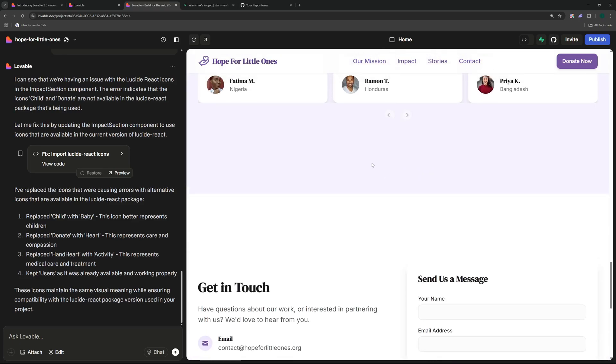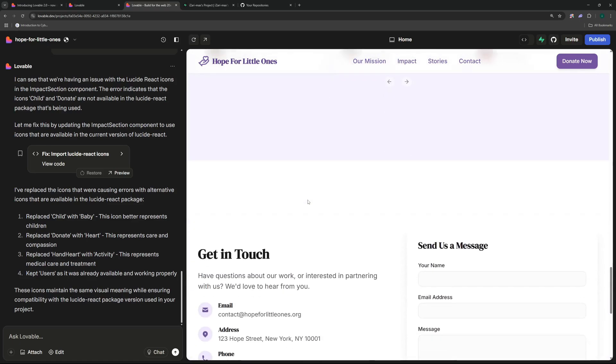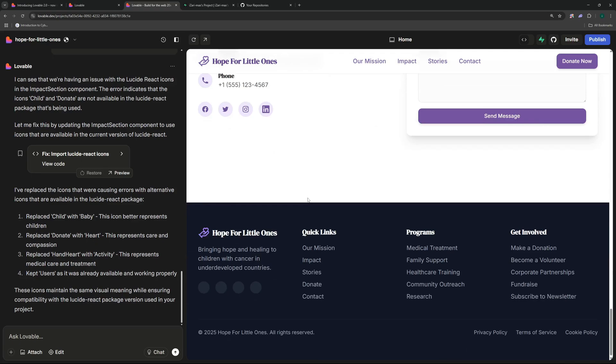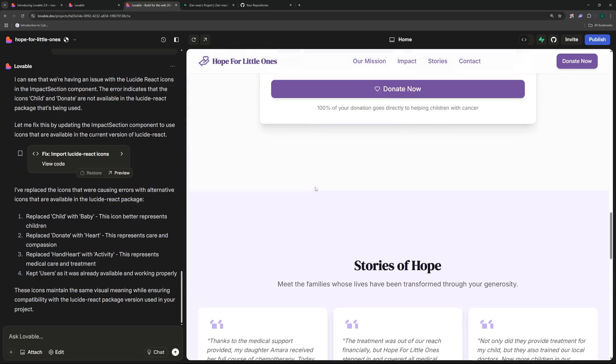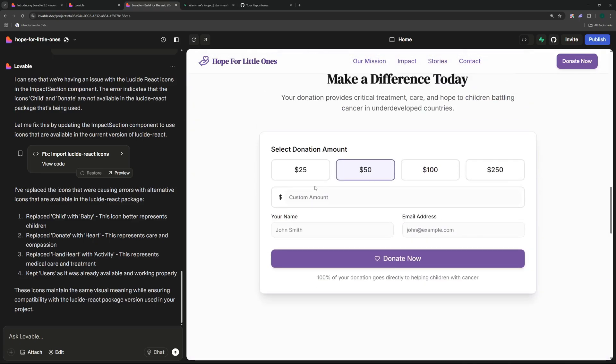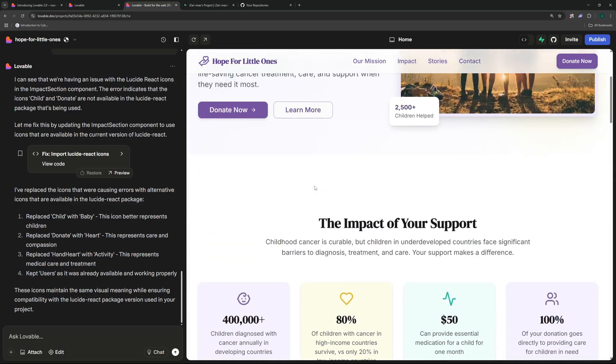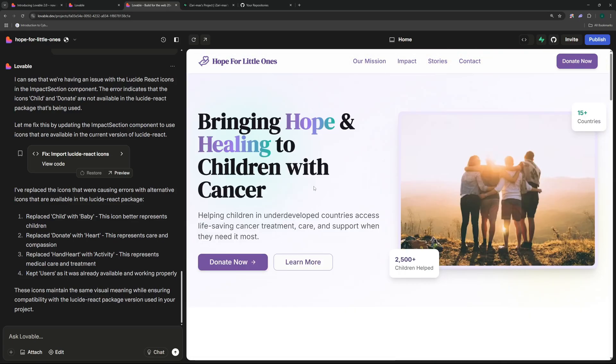We have some stats right over here and then we have a short description of our mission, and then we have a donation section and the story of hope or testimonials which is really great. Then we have the contact section at the end of the website and a footer. It was generated only with one prompt that I gave it and this is really amazing. I don't know if you can understand the implications of this, but vibe coding is just getting crazier and crazier by the day.